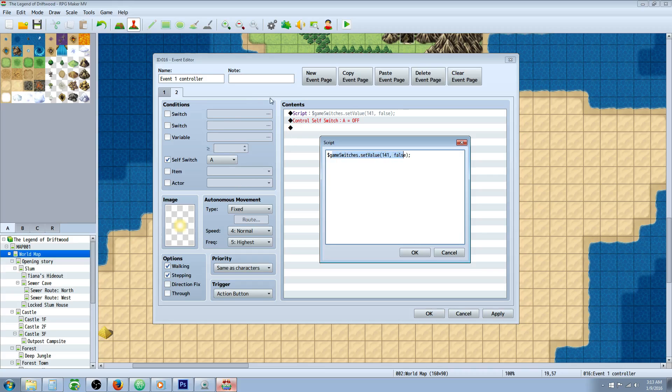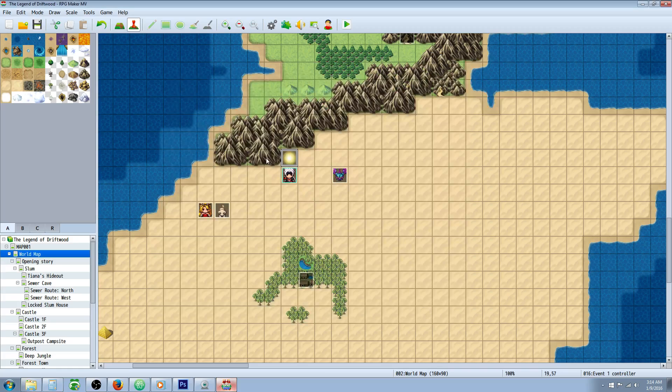So we're turning this switch off. So by activating this event it turns the bat event on and then we hit it again it'll turn the bat event off. So let's take a look at that in game.